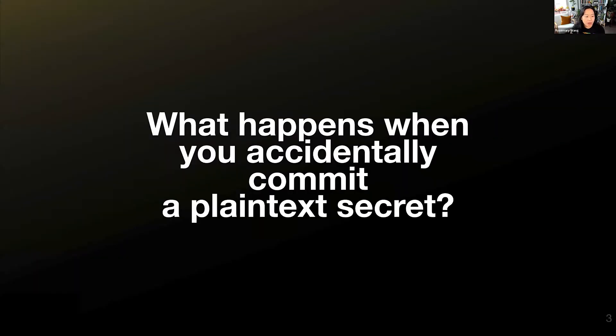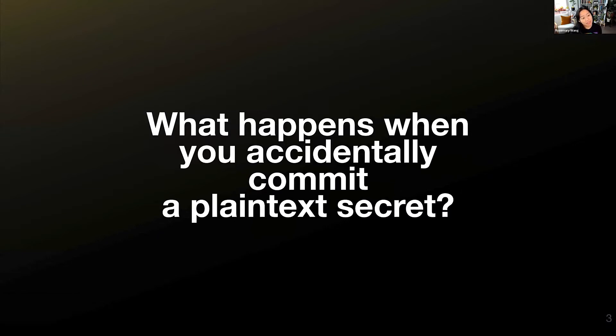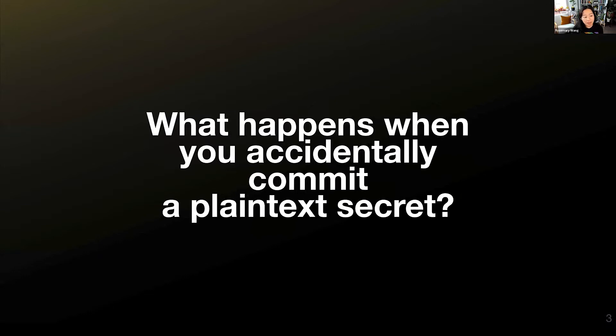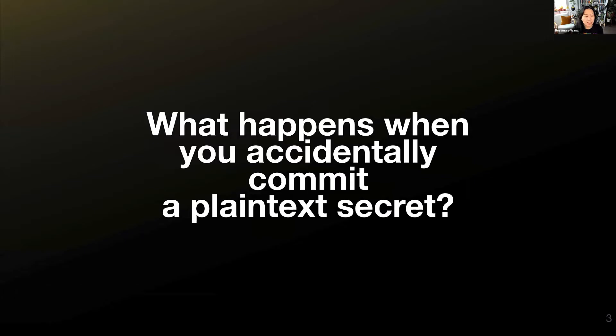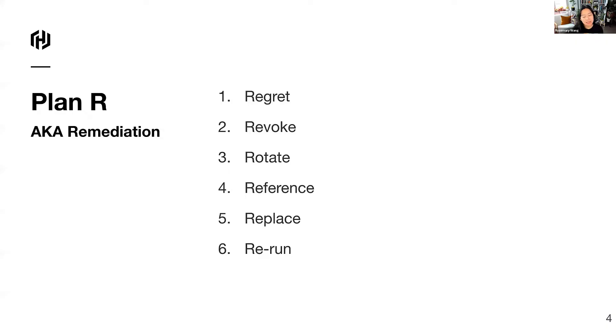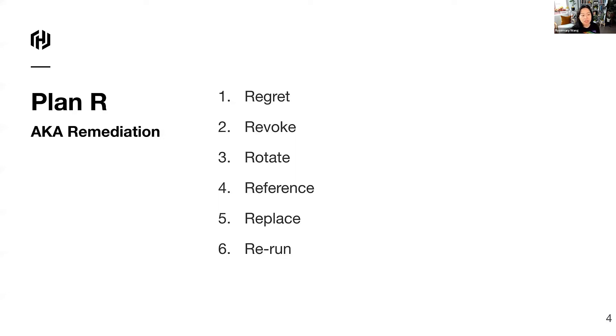What happens when you accidentally commit a plain text secret? This has happened to me a few times. In this scenario, you often have to go back, identify which secret you accidentally committed in plain text, then identify which repositories were affected by said plain text secret, rotate the secret, and go through this process. A process that I like to nickname Plan R, aka Plan Remediation.